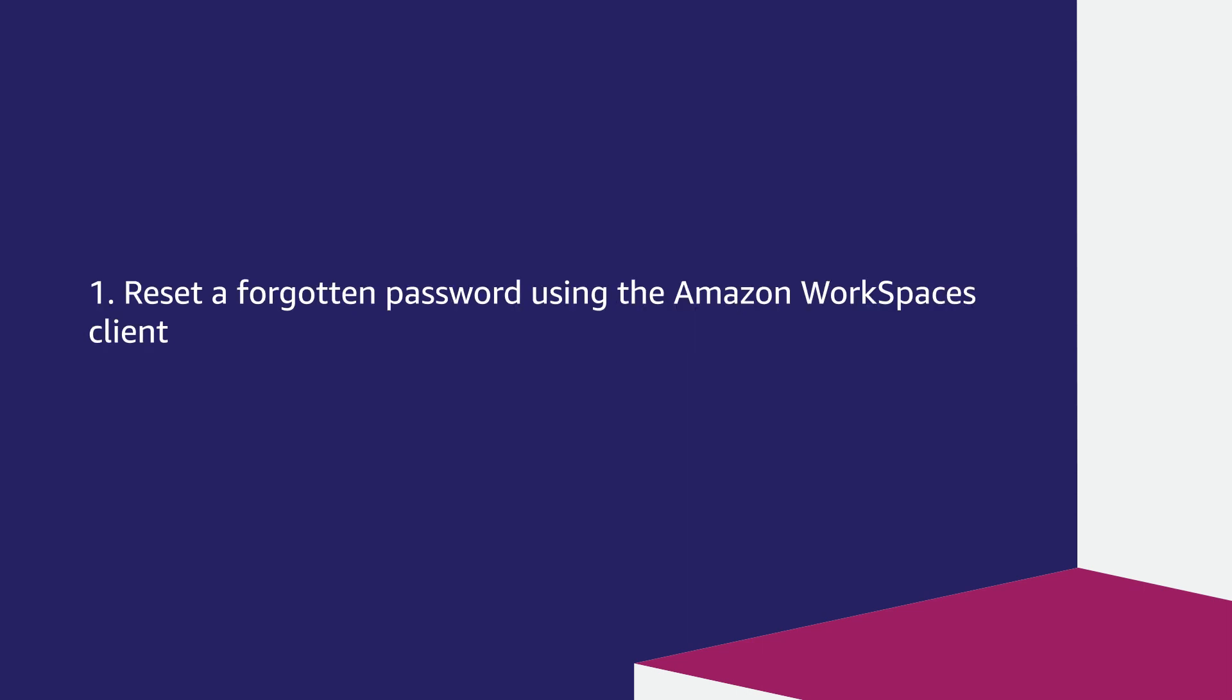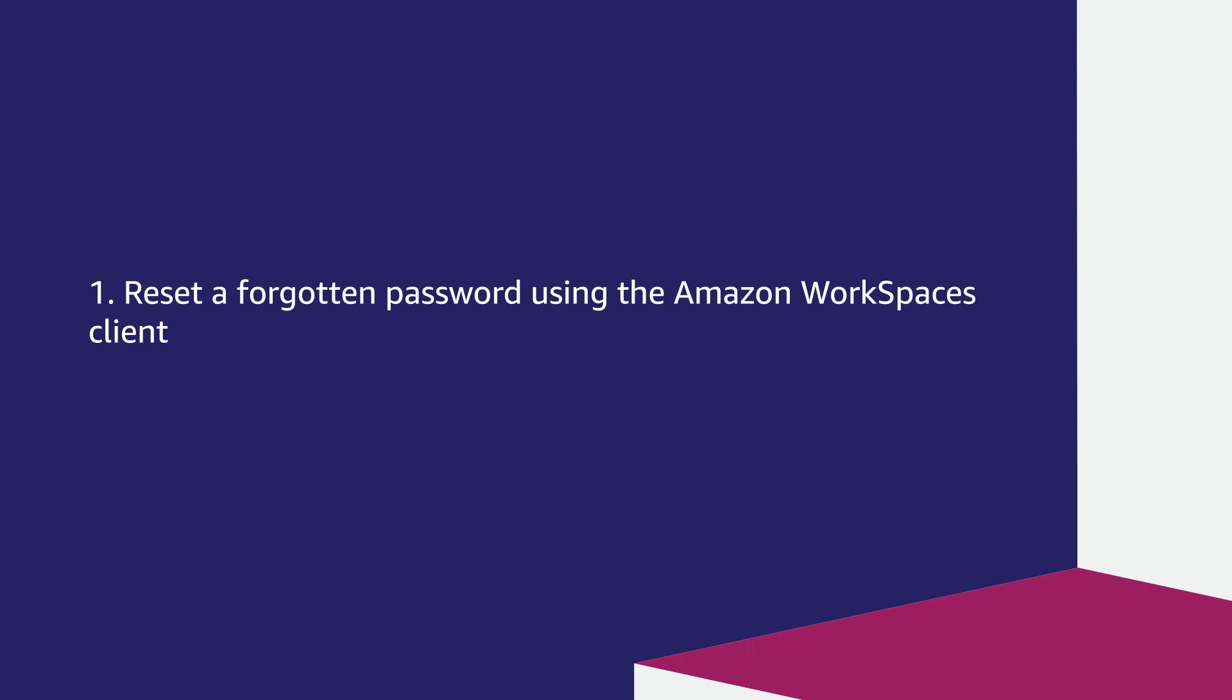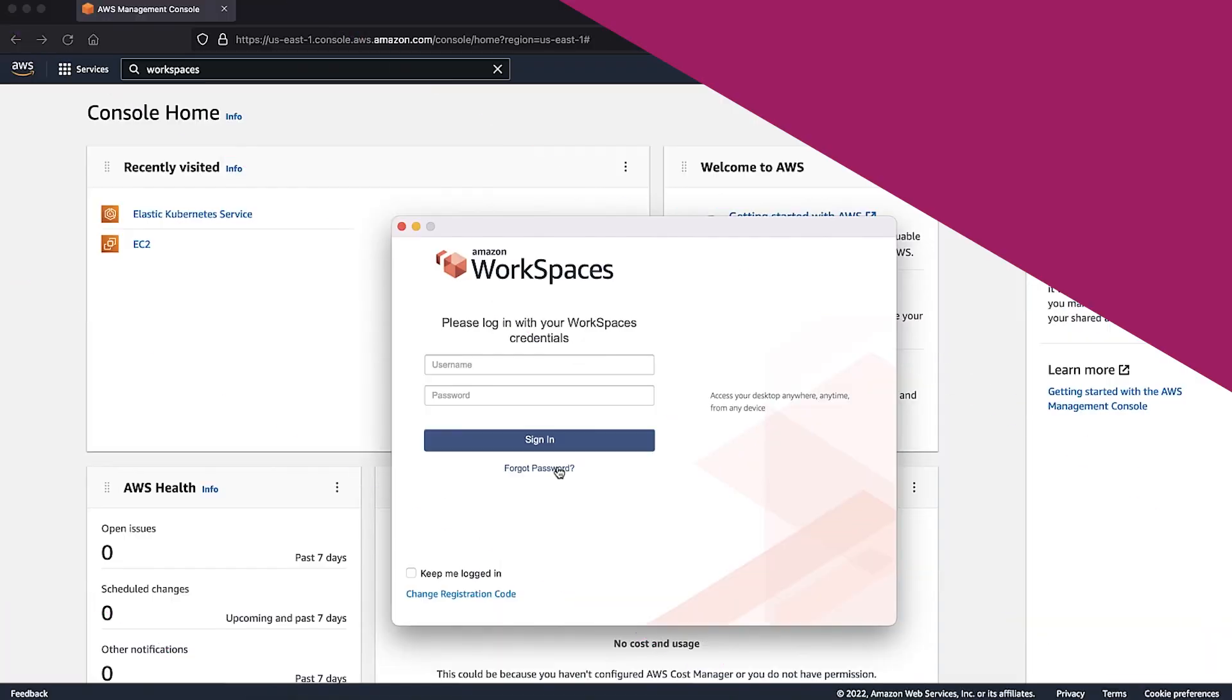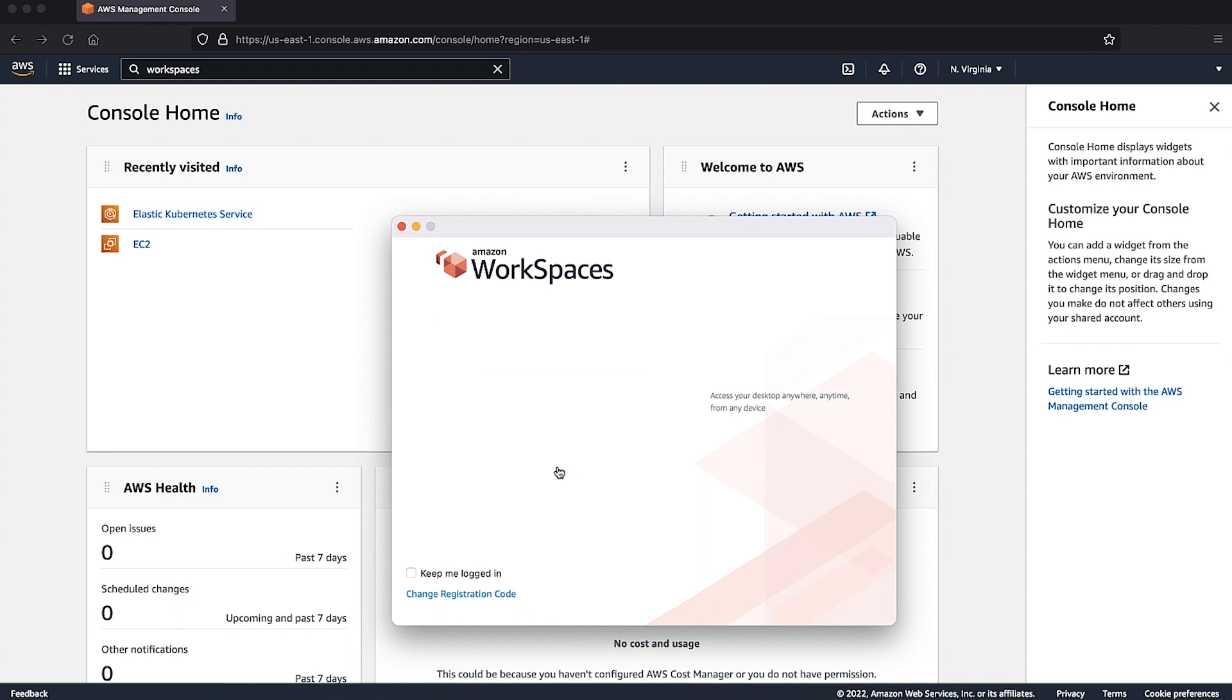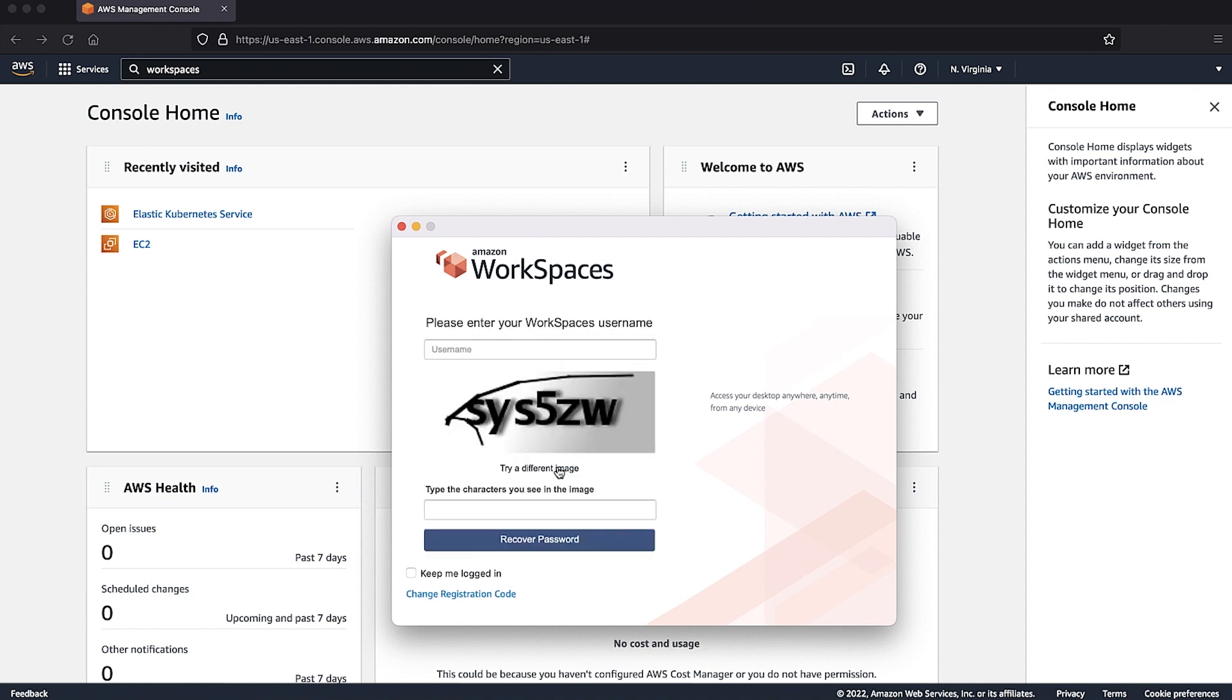First, reset a forgotten password using the Amazon WorkSpaces client. From the Amazon WorkSpaces client login window, choose forgot password.